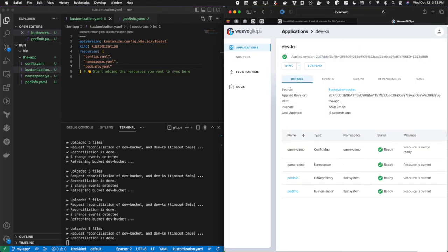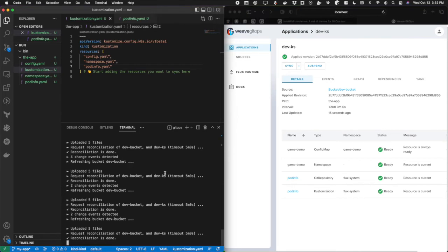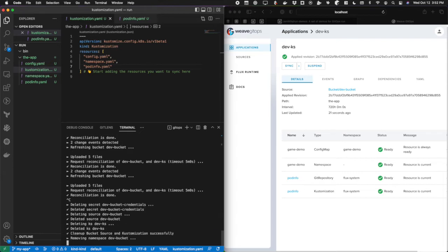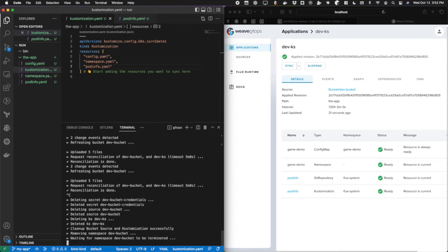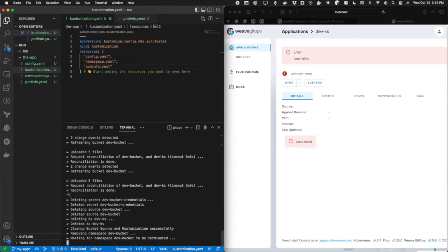But we're not done yet. Once we stop running GitOps run, it's first going to clean up everything that installed on the cluster except for flux. Then it's going to say, we noticed we installed flux for you. Would you like us to finish the bootstrapping process?